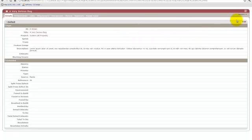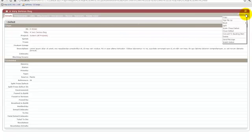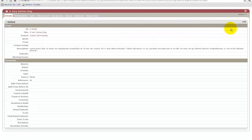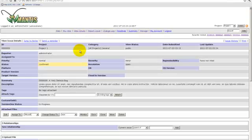When the Version 1 defect is closed, the integration will update the Mantis issue to show that the defect has been resolved.